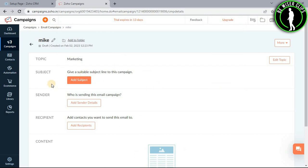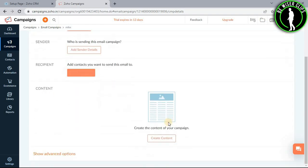As you can see, now you have to select your subject, sender, and recipient. After that, select the button called create content.